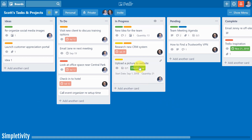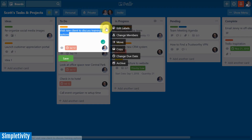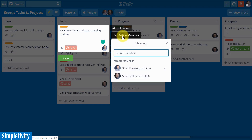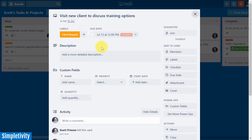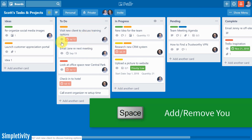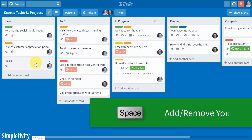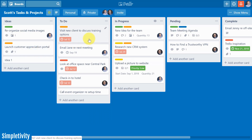Let's start off with one that I use all the time and that has to do with assigning myself to a card or perhaps removing myself from a card. Now it can sometimes be tedious to hit the little edit icon and then go down to change members, uncheck myself, and then hit save. If you select the spacebar you can assign yourself to any card. In just a single click I'm assigning myself to these cards, and if I want to remove myself, well that's just a spacebar click away as well.